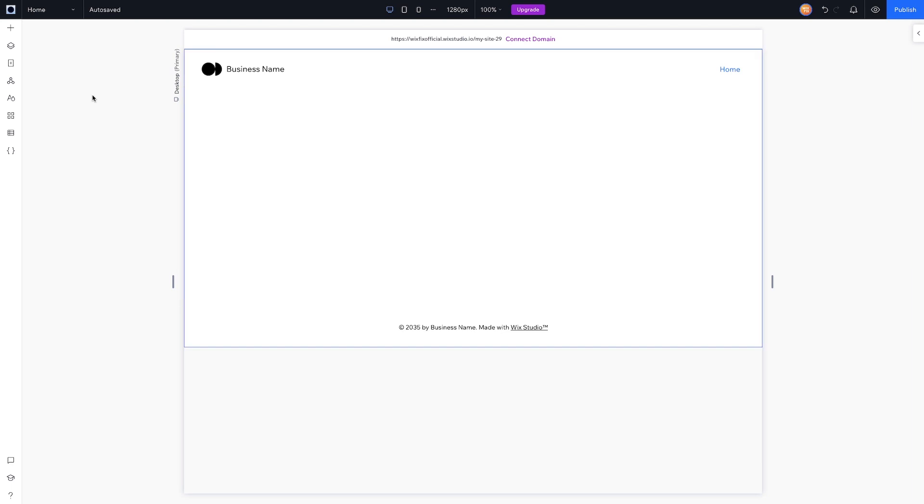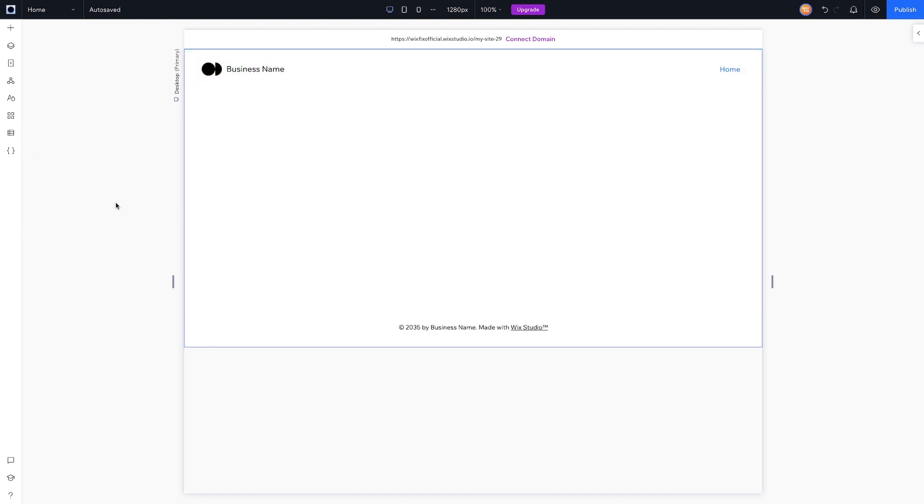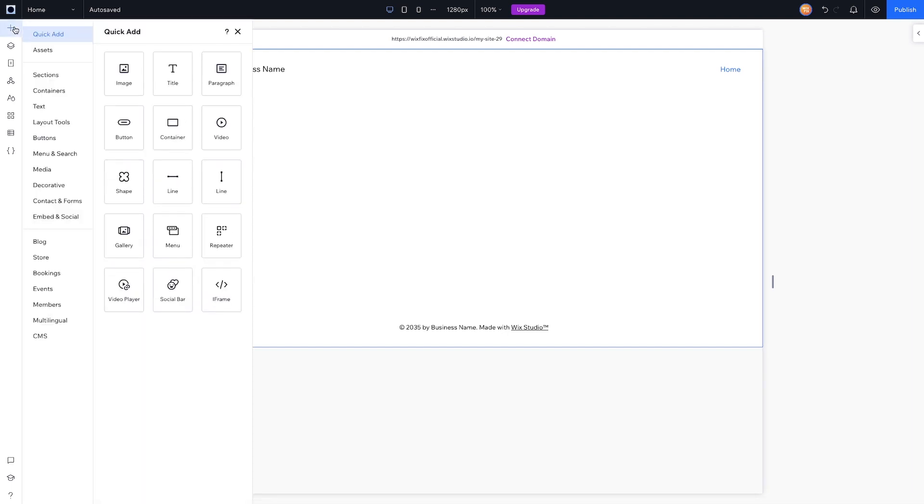Interestingly enough, the minimalistic simple look does not mean there's a lack of features. Everything Editor X had is basically still here, it just looks really sleek. I figured we could start from left to right to discuss everything inside the editor. Over here on the left we have the Add panel.